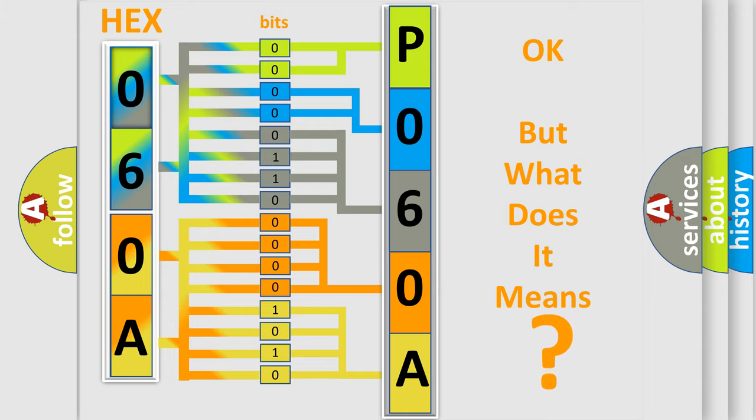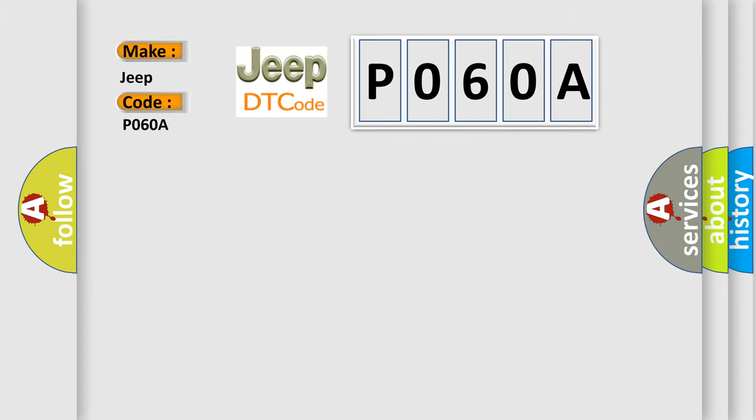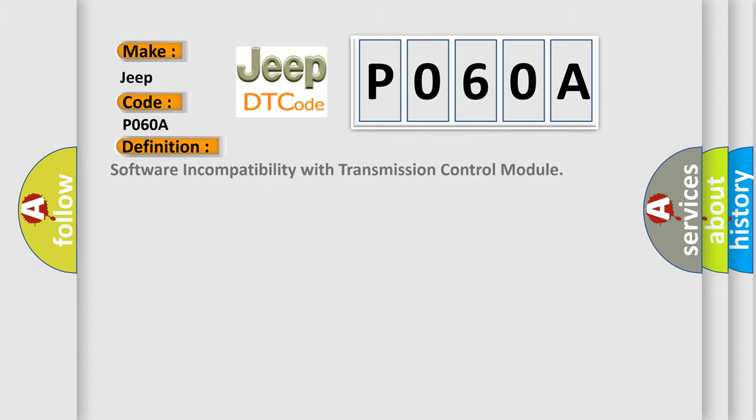So, what does the diagnostic trouble code P060A interpret specifically for Jeep car manufacturers? The basic definition is software incompatibility with transmission control module.